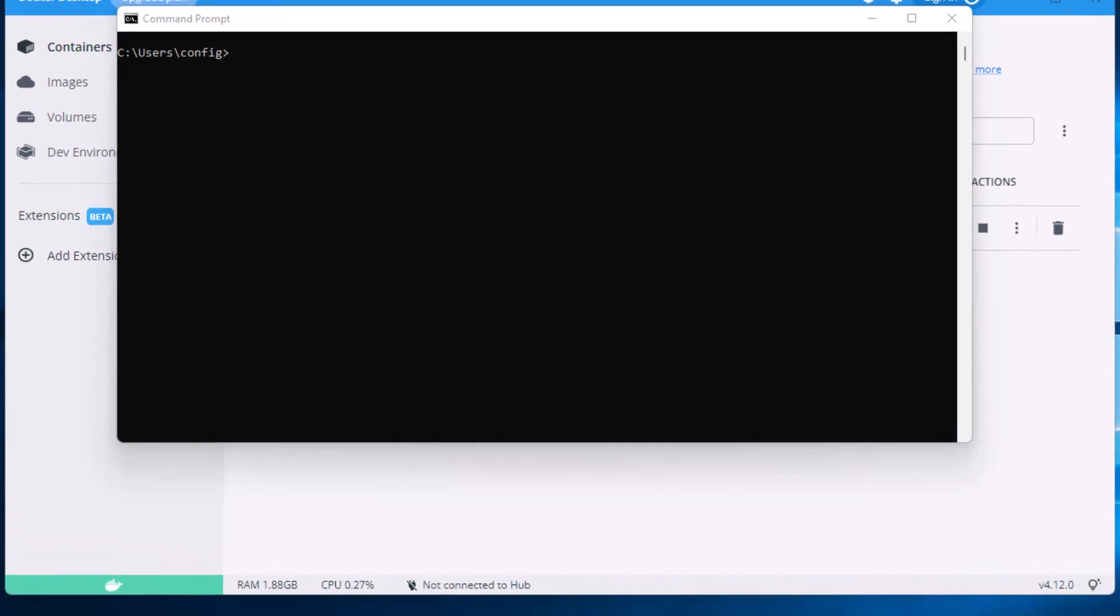Hey everybody, this is Dean and welcome to Dino's Tech World. Today I thought I'd show you how you can move what drive Docker is on on your system.